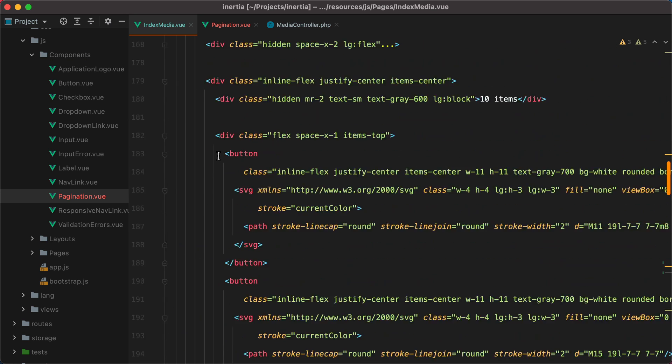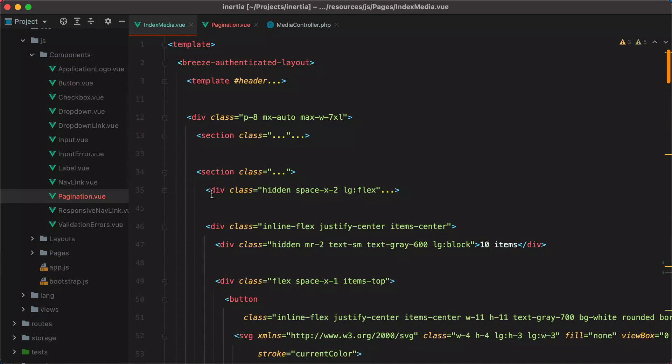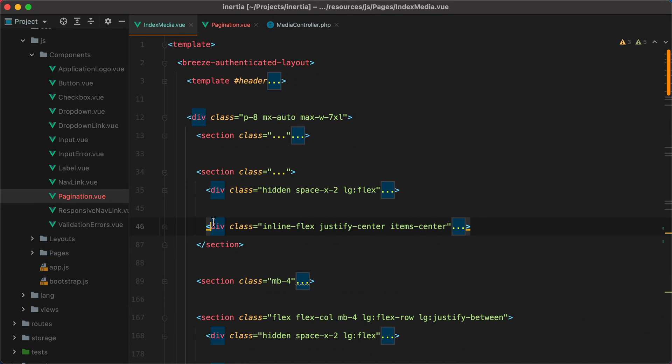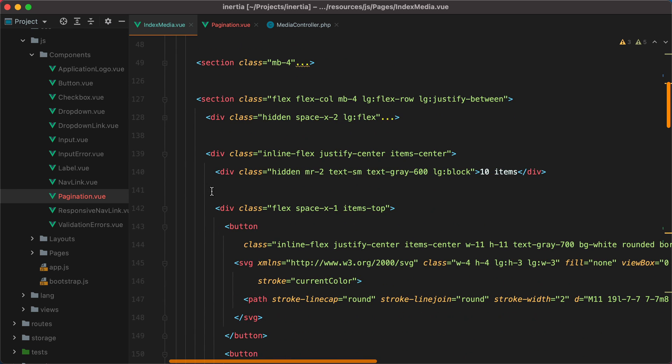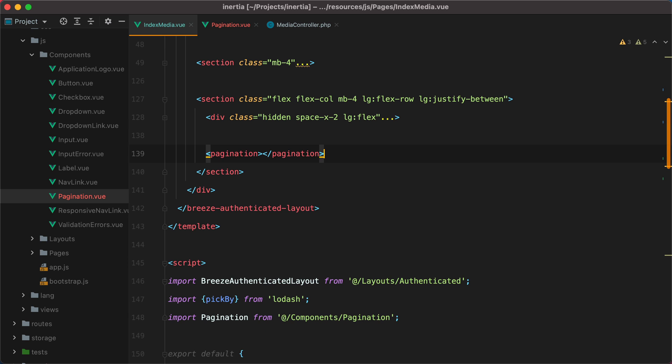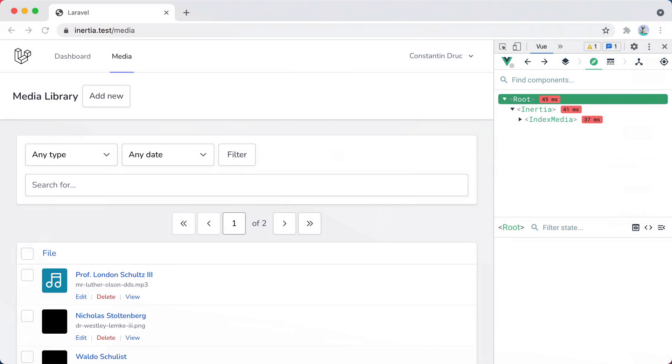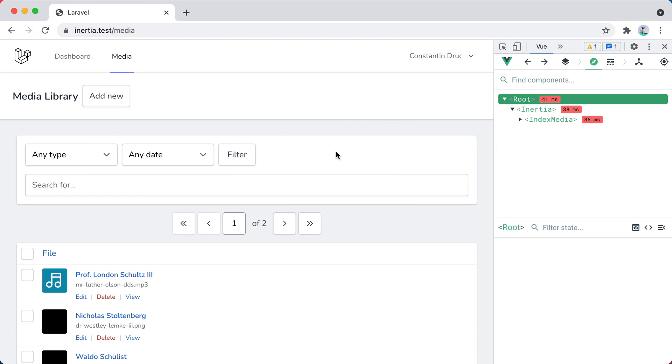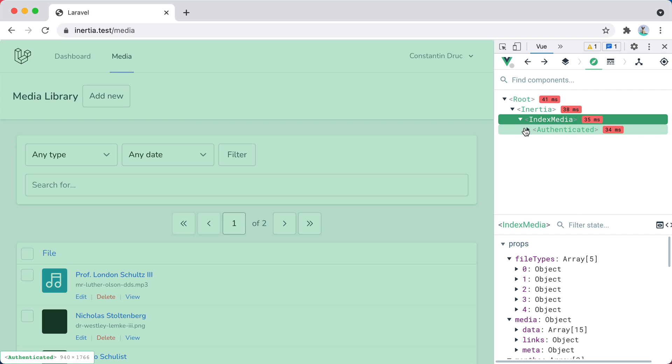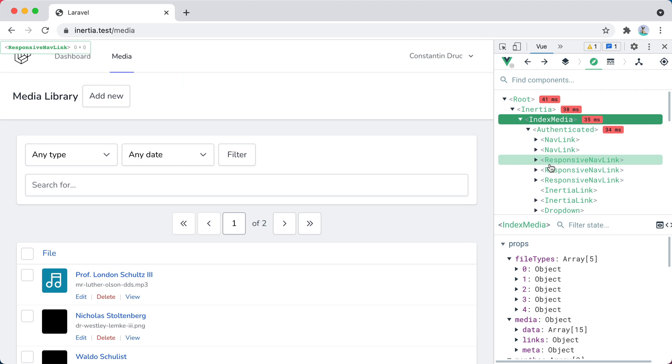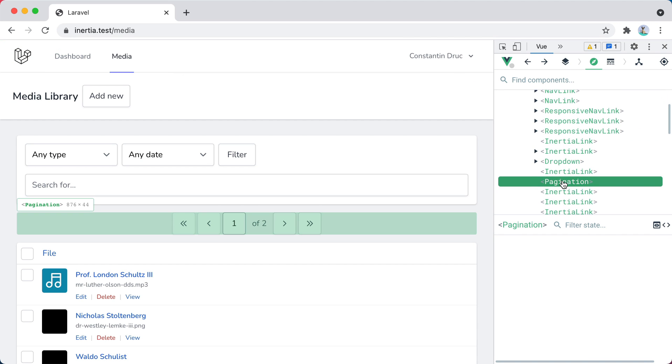And now we can replace it in both places. We'll do one here, and one below. Now if I go back in the browser and refresh, it looks just the way it looked before, but we are now using the pagination component.